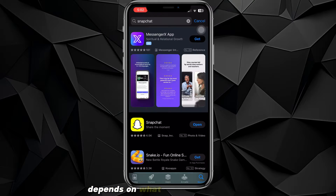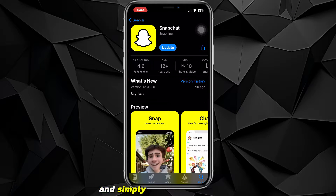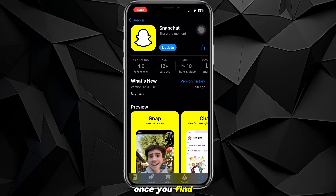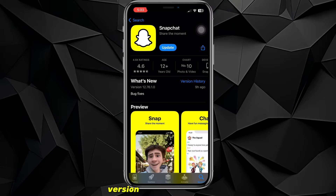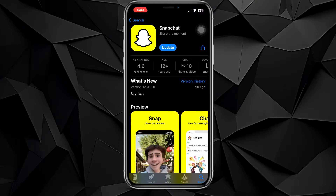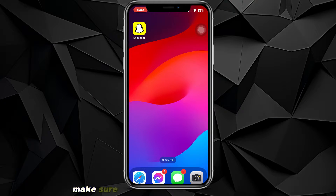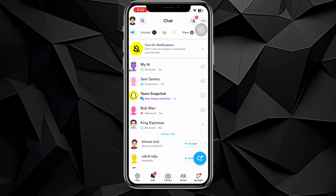First, open the Play Store or App Store depending on what device you're using and simply search for Snapchat. Once you find it, make sure you have the app updated to the latest version to face no problems during this process. After that you can quit the store.